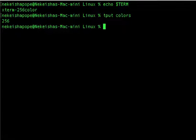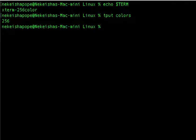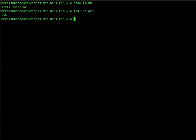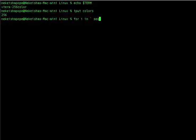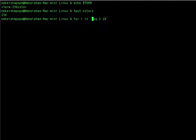tput colors shows that we have 256 colors available to use with the tput command. To see some of the colors I'm going to do a loop — for i in, and I want to use the first 10 colors, so from 1 to 10. I'm going to close up this space to make it more readable.